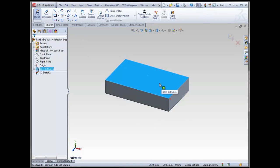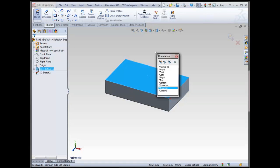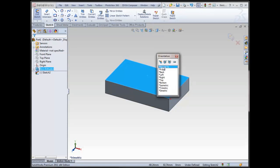First thing I want to do, though, is look at this normal 2, or at a top view. And a quick way to do that is by using the space bar. The space bar brings up your common orientation views. So we have normal 2, front, back, left, right, top, bottom, iso, trimetric, and diametric. The way to activate any of these is to just double click. So double click on, for this case, normal 2.